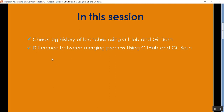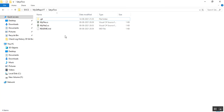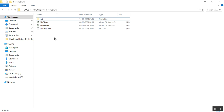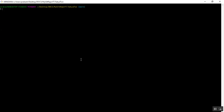We'll also cover the difference between the merging process using GitHub and Git Bash. In the previous video I already worked on the repository called satya2, and there are related files — myfile.cs, myfile2.cs, and readme.md. To check the log history of Git branches, I'll open Git Bash. It is currently on the main branch, so I'll check the log history of the main branch.